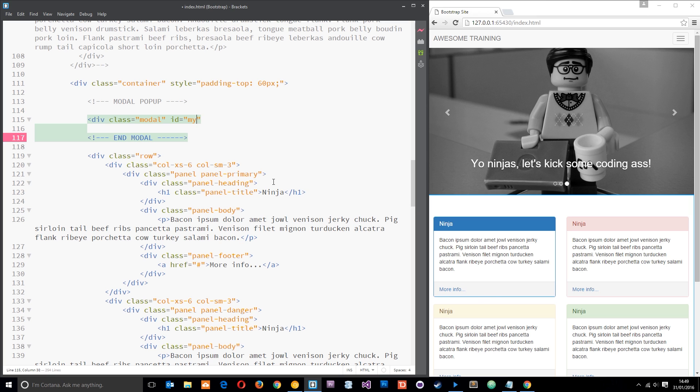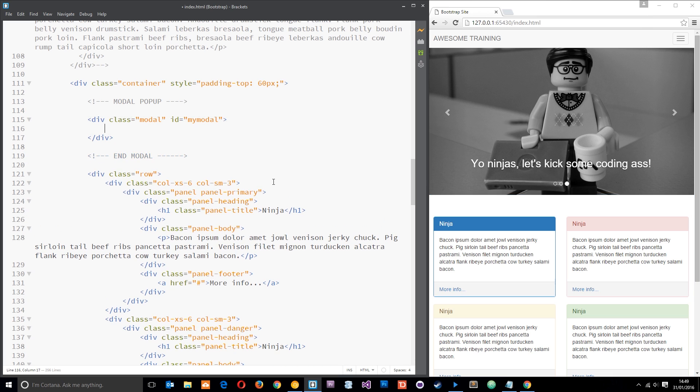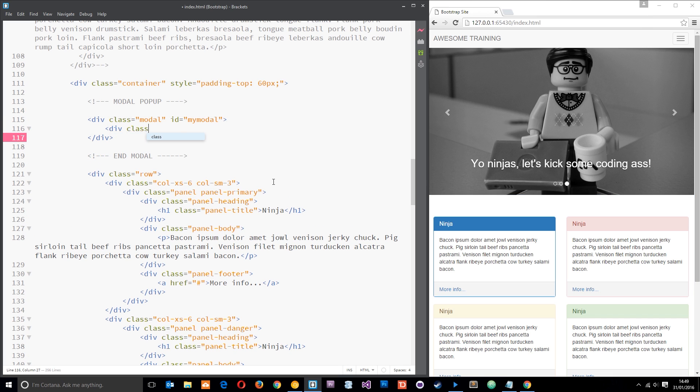So I'm just going to call it myModal because I'm super creative, and then I'm going to add another div within here and this is going to have a class of modal-dialog.